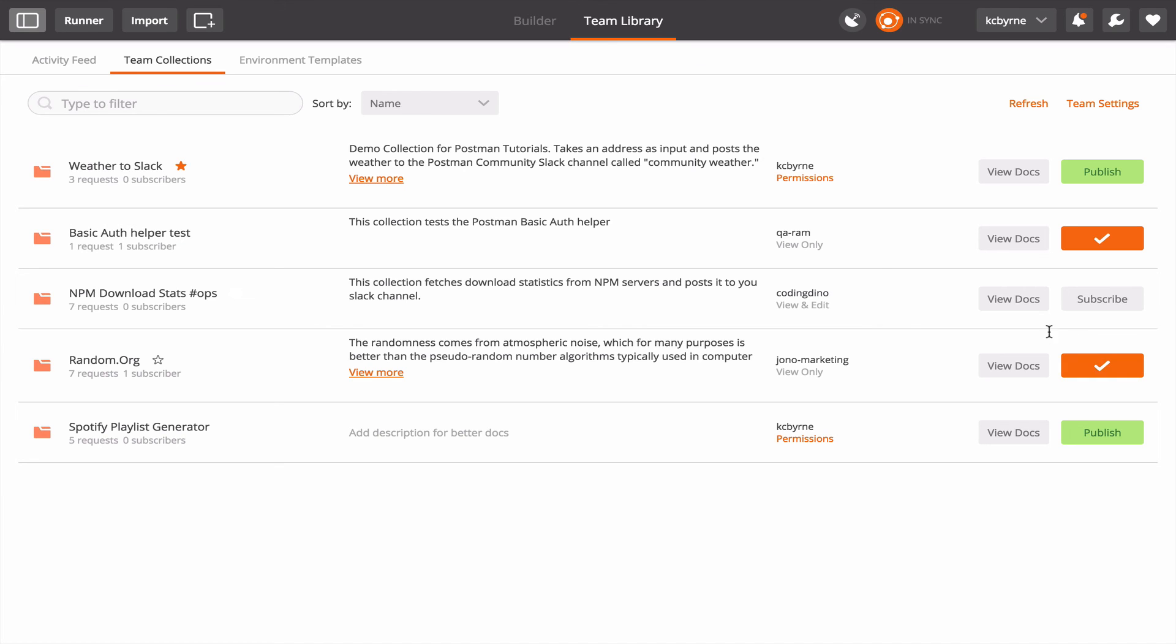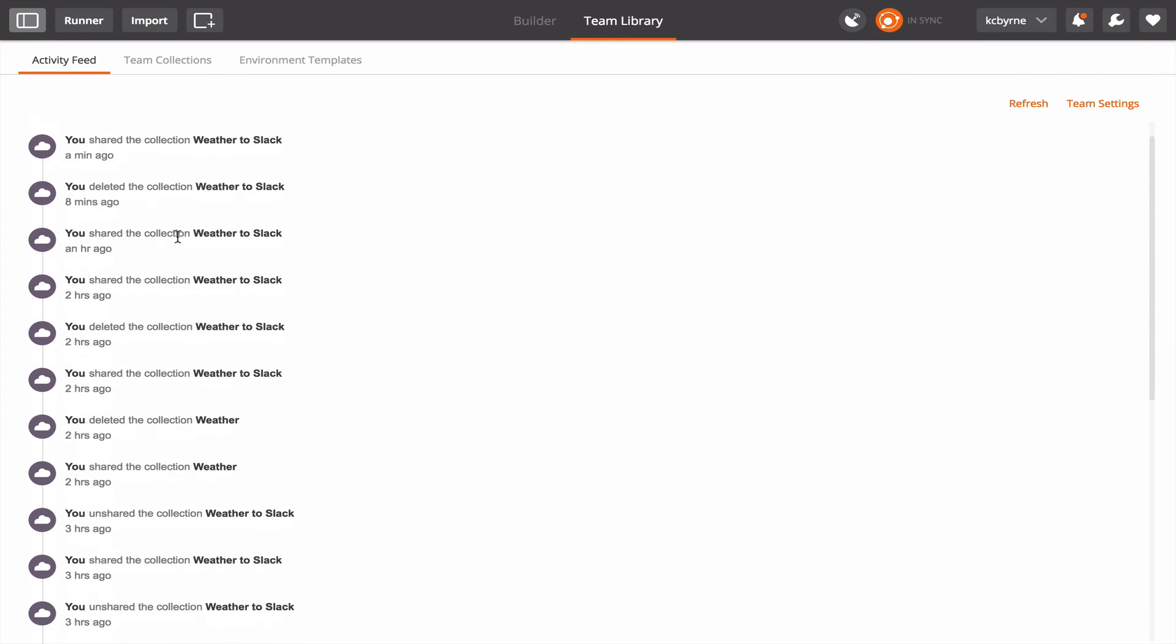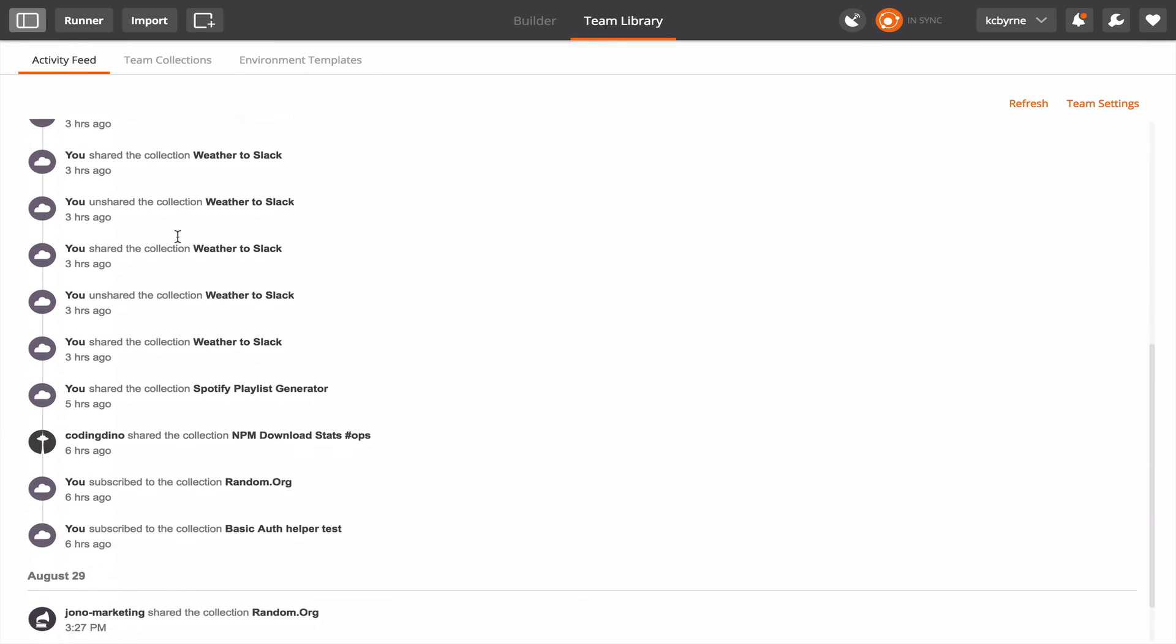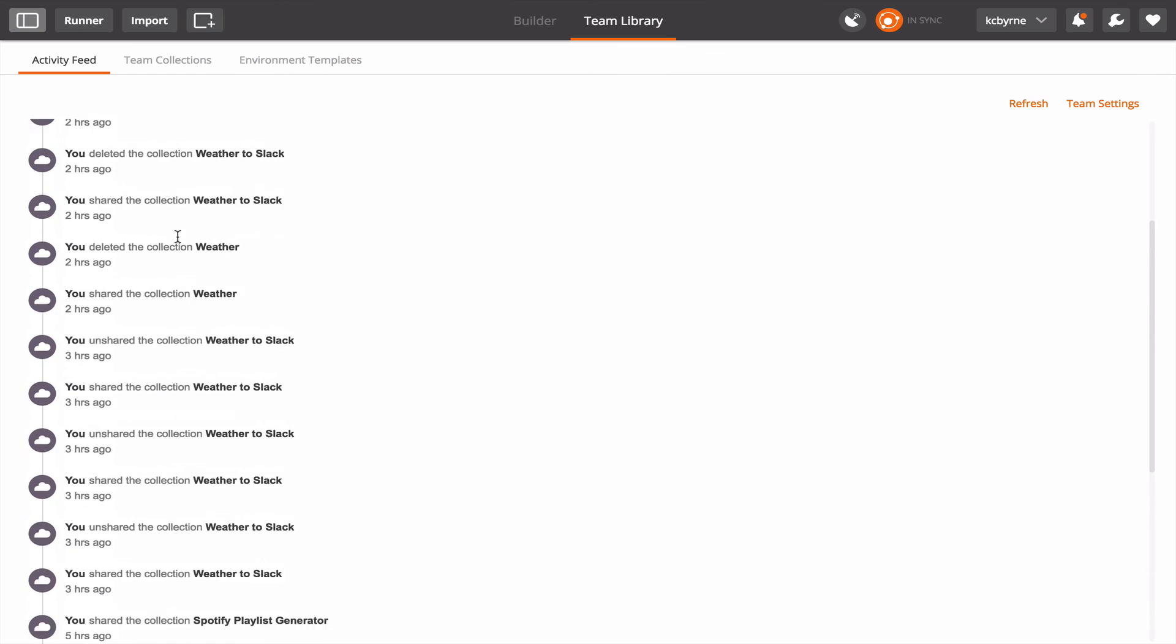And even if I'm not subscribed I can go over to the activity feed. I started out in the team collections tab of the team library but I can go over to activity feed and see what's happened to each of those collections. I've done a bunch of things recently on a couple of these.